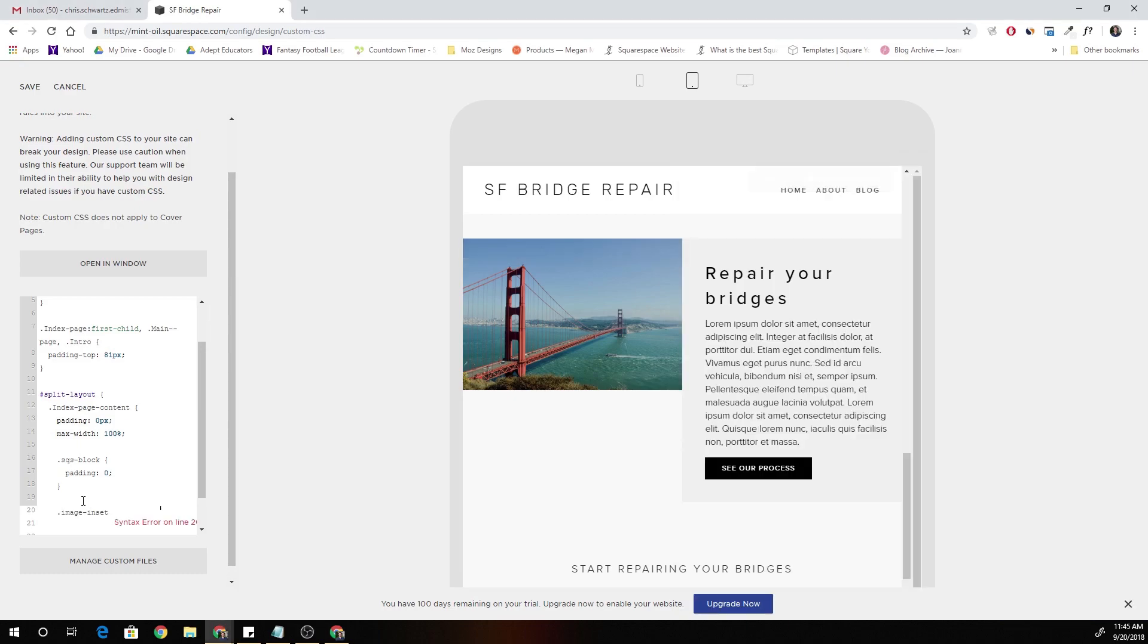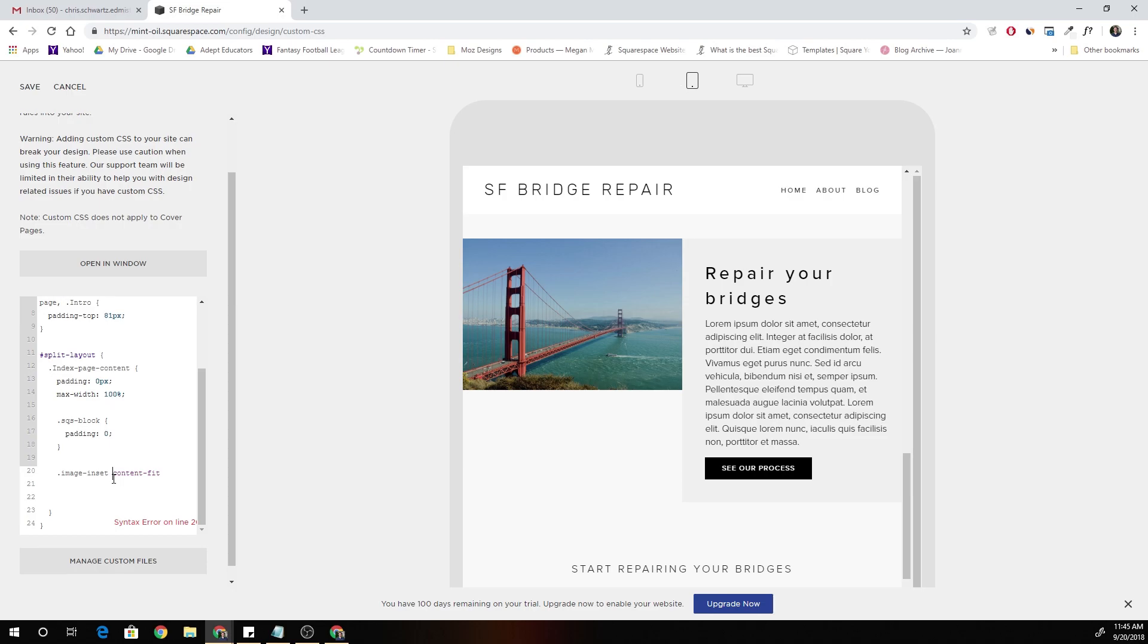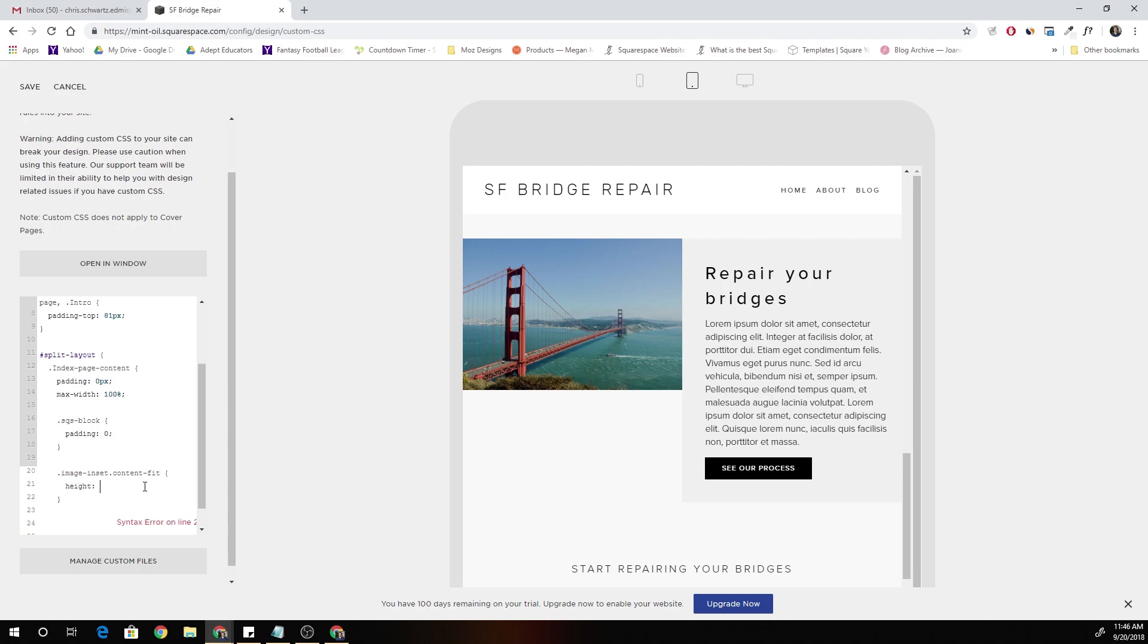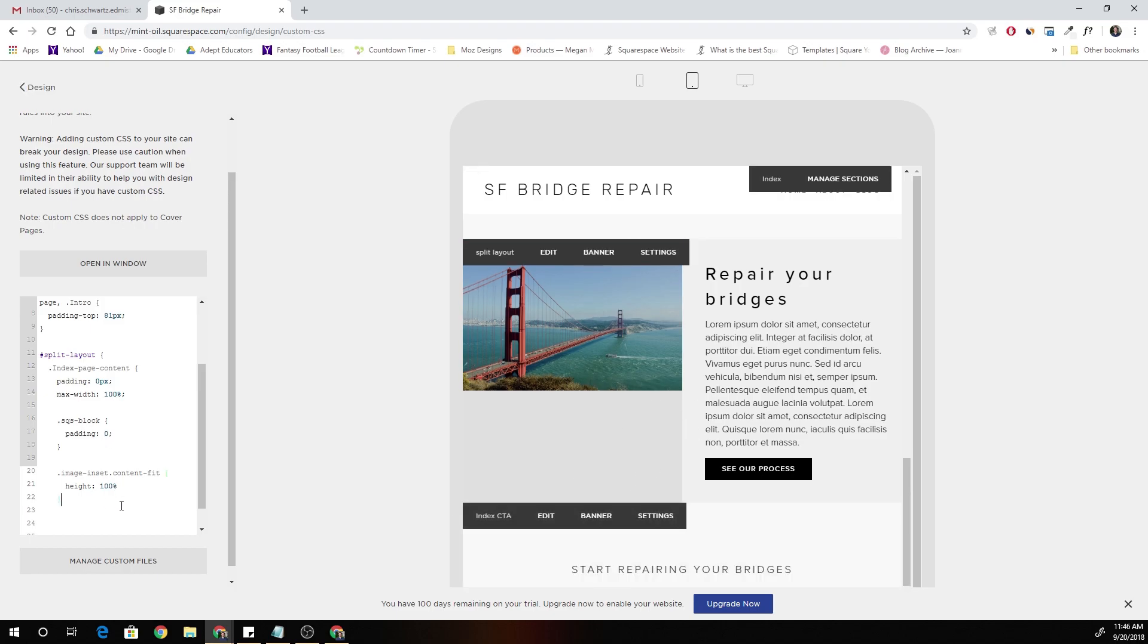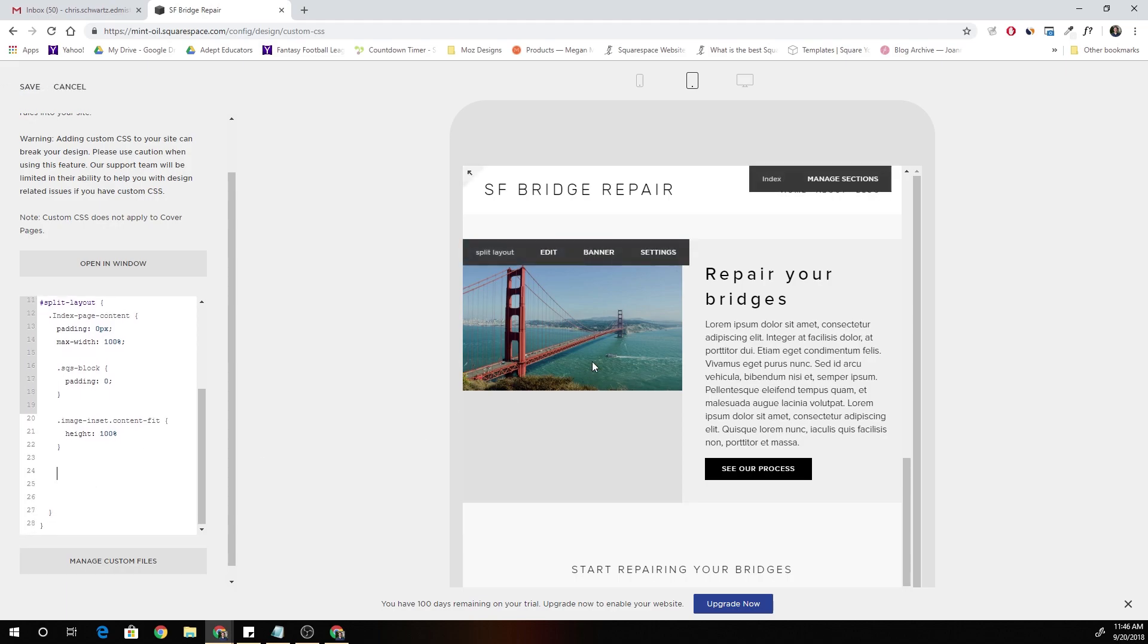So we're going to go dot image inset dot content fit. So this is saying, okay, target the div that has the class dot image inset and the class dot content fit. And we're just going to put its height to 100%. So now you can see the dark gray jump down. So you can see it's trying to take up the full height, but the image itself is still maintaining that aspect ratio. So what can we do about that?